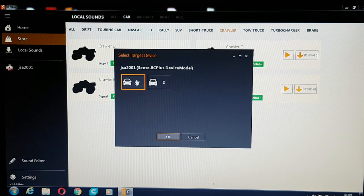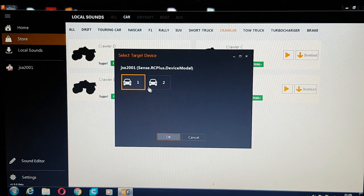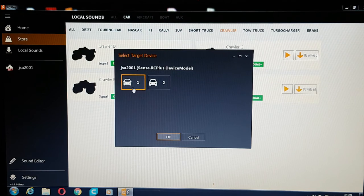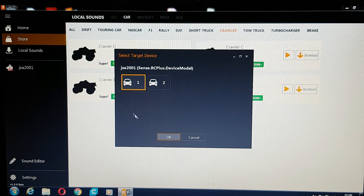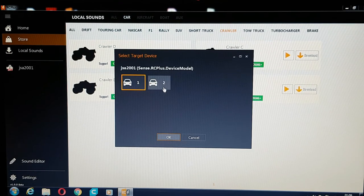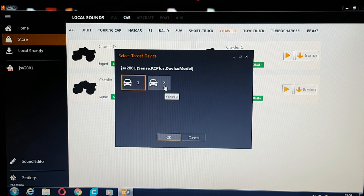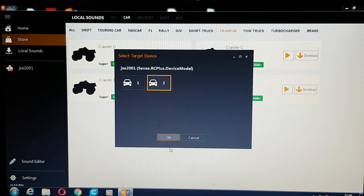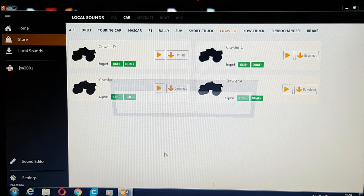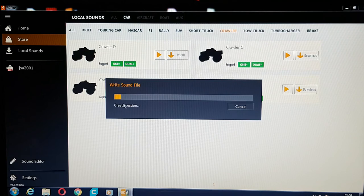So you've got a choice now of sound one or sound two. So it's going to replace the one that's already in there. So what we'll do is replace the one I've already downloaded. Click on that square there, click OK, and then it will write the sound file.